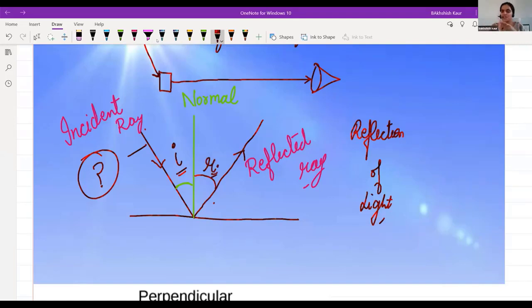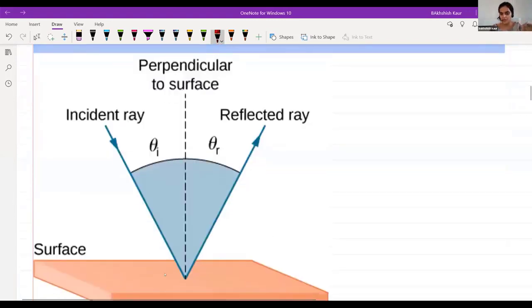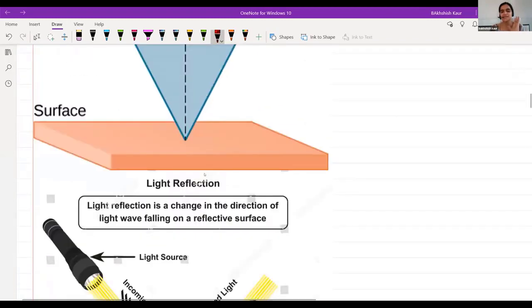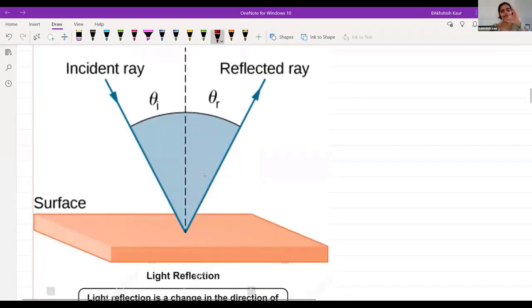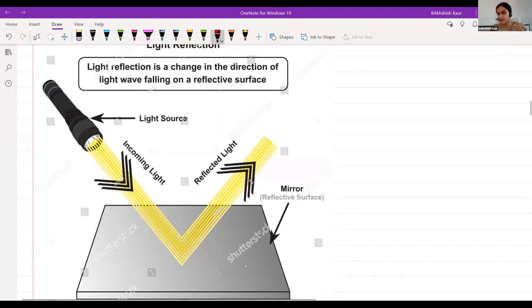So to summarize: reflection of light involves the incident ray, reflected ray, normal ray, angle of incidence, and angle of reflection. The incident ray falls on the surface, bounces back as the reflected ray; we draw a perpendicular at the center to make the angle of incidence and angle of reflection. You can perform this experiment at home using a torch and a mirror.